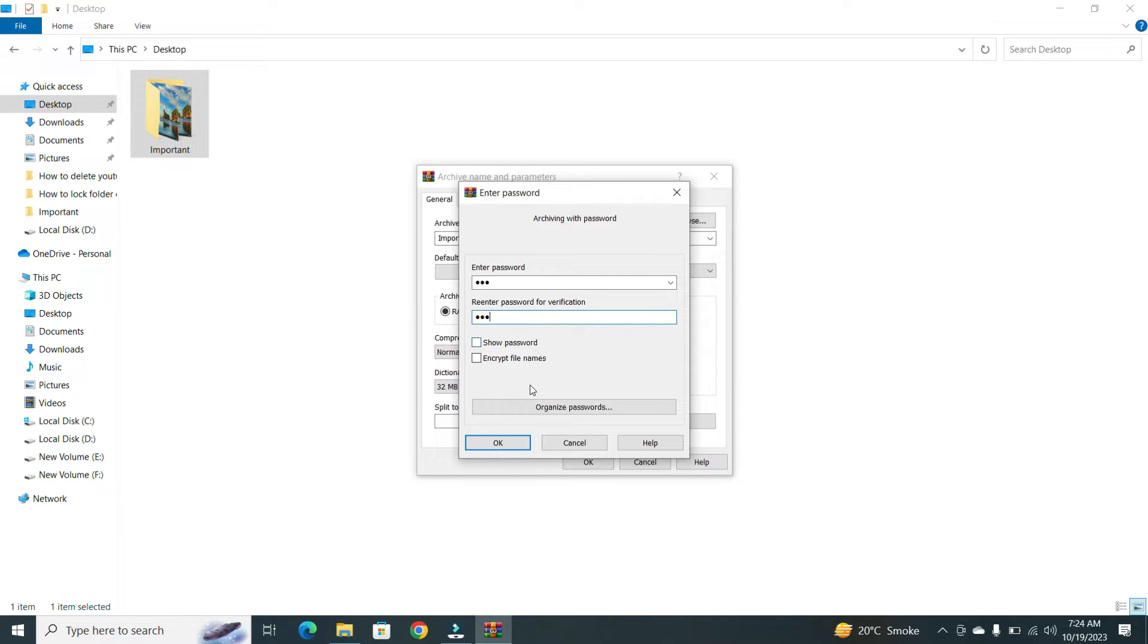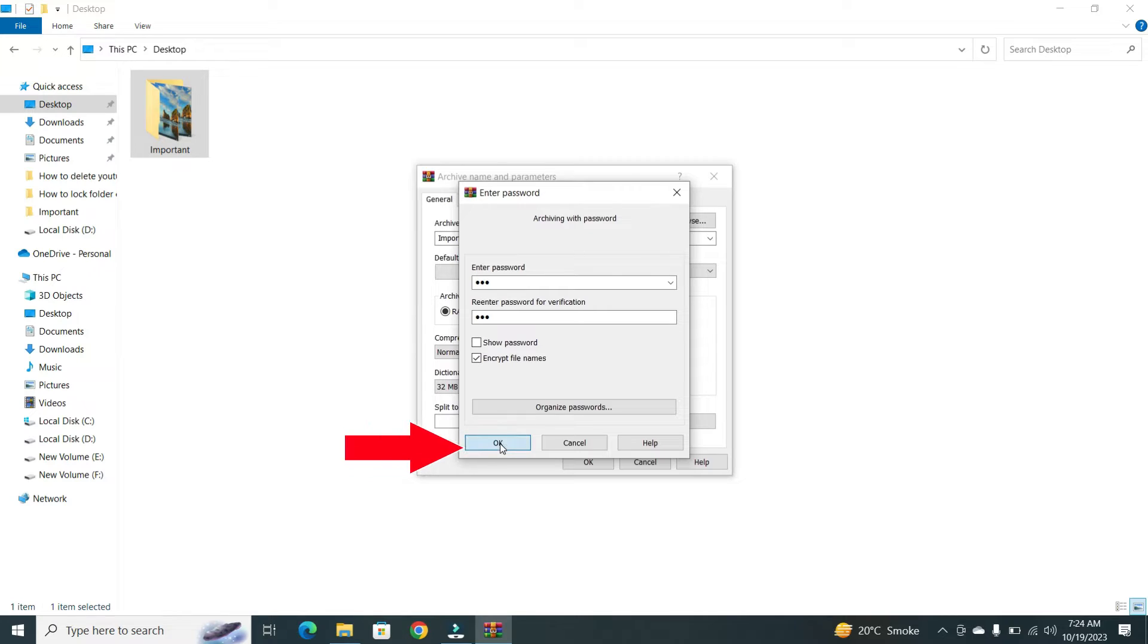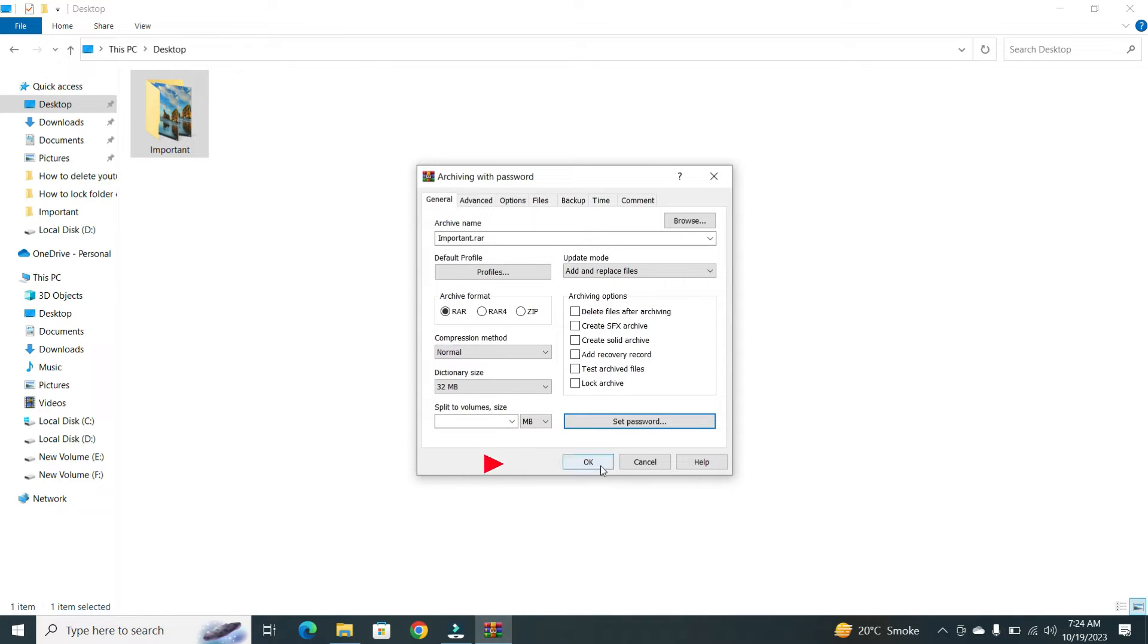Now, if you want to keep your data confidential, select Encrypt File Names. Click on OK and then again click on OK button.